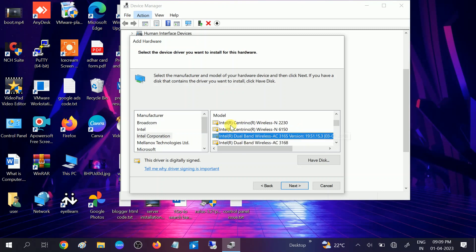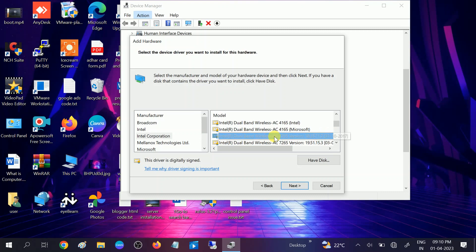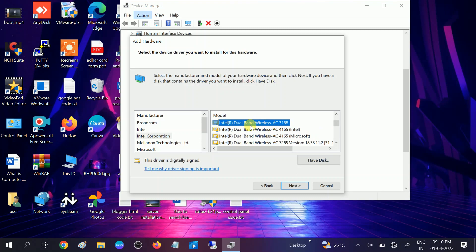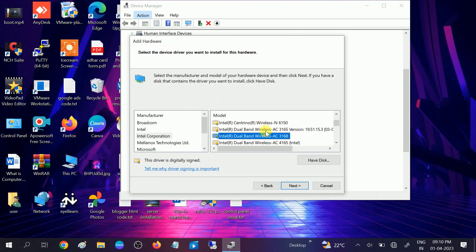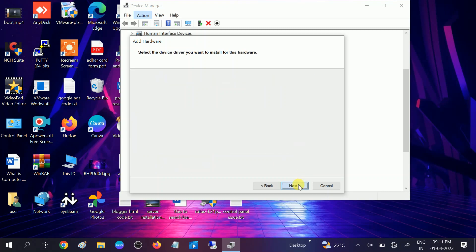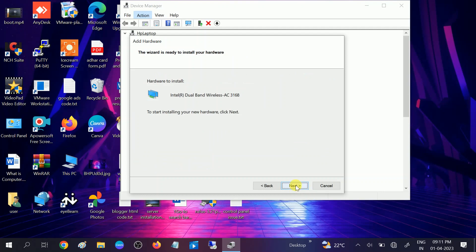Scroll down and you can see the driver: Intel R Dual Band Wireless AC 3163 and others listed as well, with the version and date. I am choosing the Intel Dual Band Wireless option — you can choose one by one or select the option like this. Click Next, then click Next again.